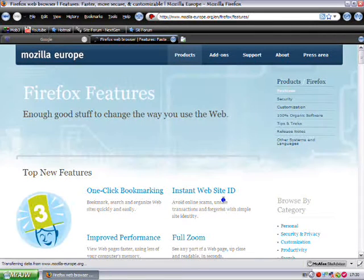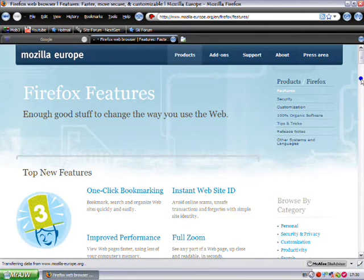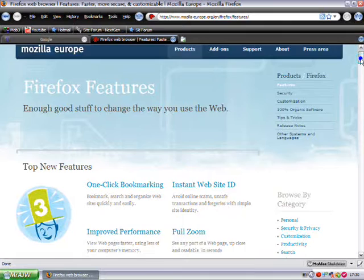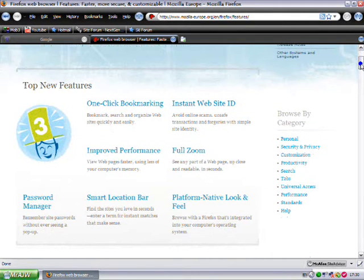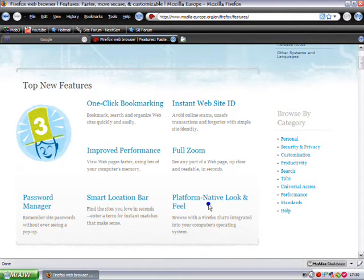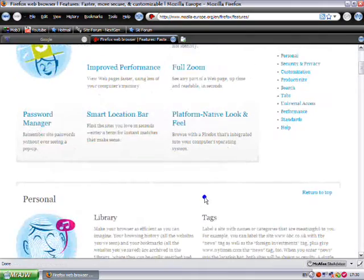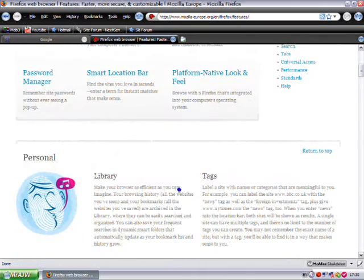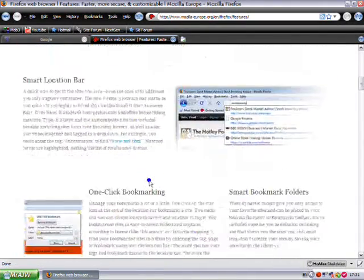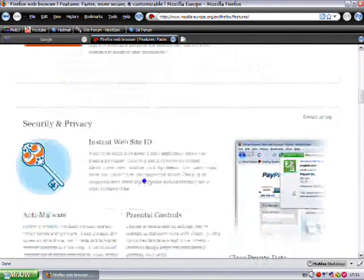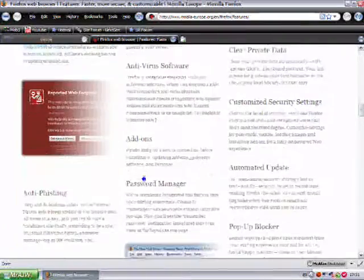One-click bookmarking, instant website ID, improved performance, full zoom, password manager, smart location bar, platform native look and feel, library, tags - just lots of information and all these.